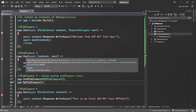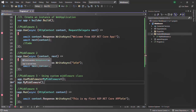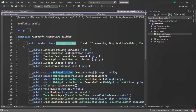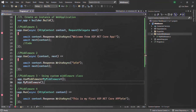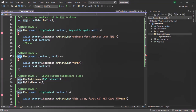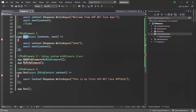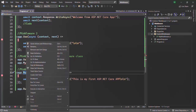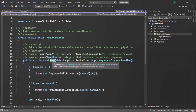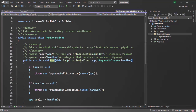We are able to call the Use method on app because app is an instance of IApplicationBuilder. Similarly, the Run method is also an extension method — if you go to its definition you can see it is a static method whose first argument is of type IApplicationBuilder, marked with the this keyword, meaning it can be called on any IApplicationBuilder instance.